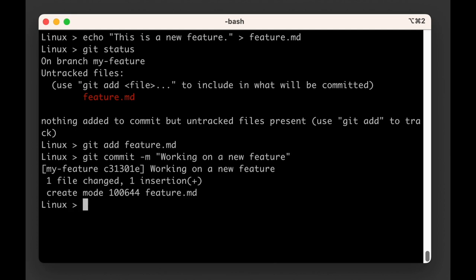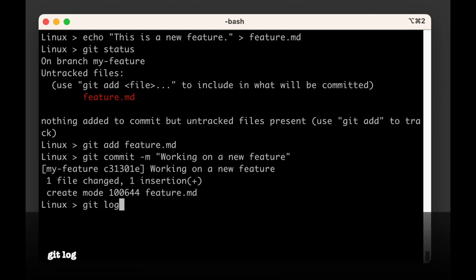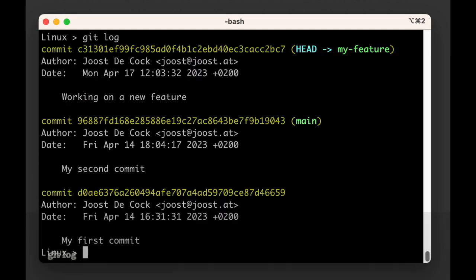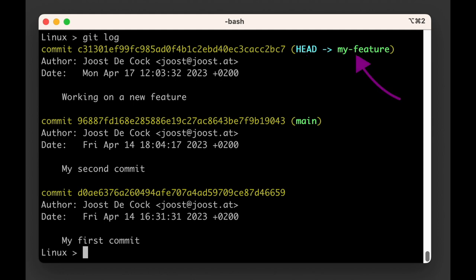If we now check the commit log with git log, we not only see our new commit, we also see that for the very first time not all our labels are on the same commit. The head and my-feature labels are on the last commit we just made, but the main label is still on the previous commit.